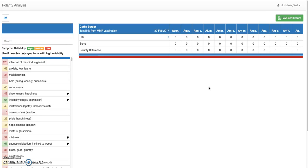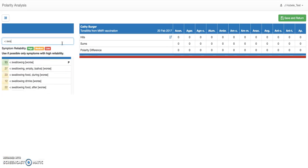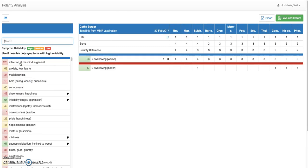Let's get started. Let's say Kathy comes in with her tonsillitis and she feels really worse when she is swallowing. The symptom comes up with a little mark. Let's just add swallowing — you can see this will search all the swallowing symptoms. When you click on it once or double-click, the symptom will be moved to the right side and it does some analysis on it.